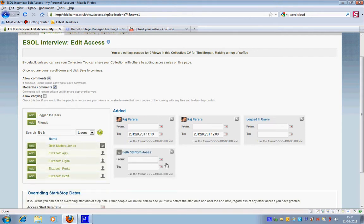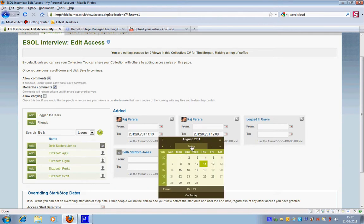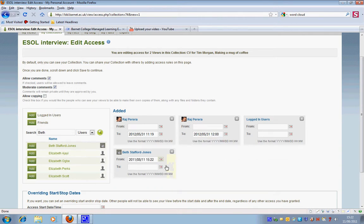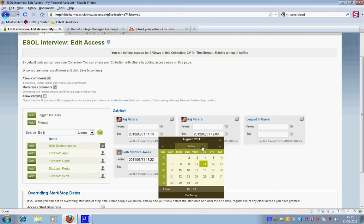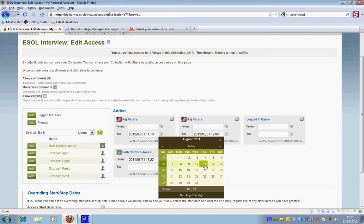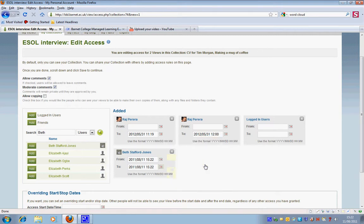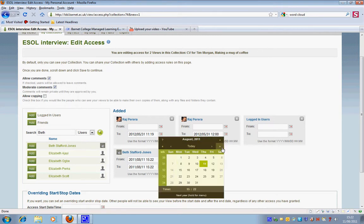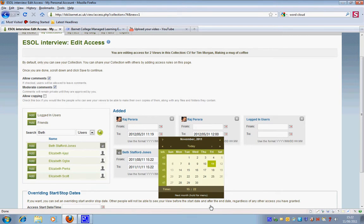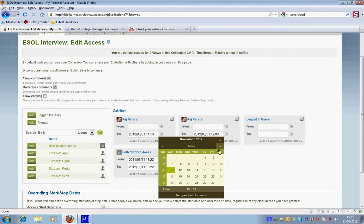I'm going to add Beth and I'm going to say that I'd like her to be able to access it from today until... I can set it to November, November 2012. So that means she's going to be able to see it for quite a long time.